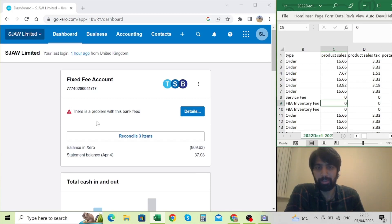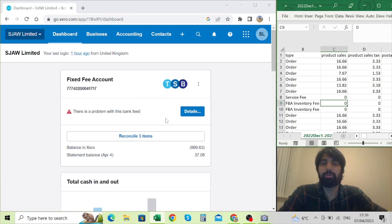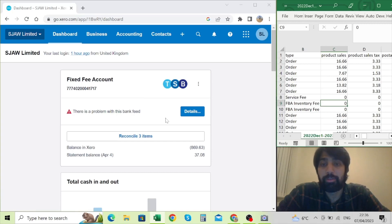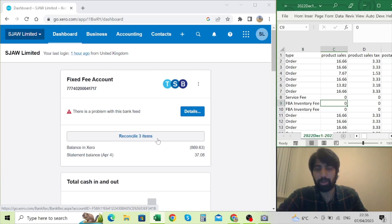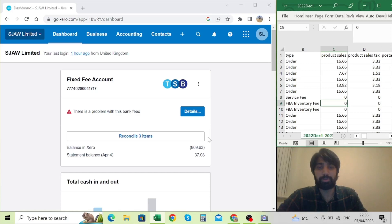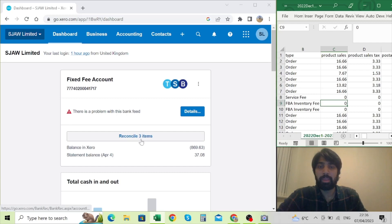There's a problem with my bank feed — I think the connection is broken. But I had all the transactions required for the period, which is 1st of December 2022 to 28th of February 2023. There are a few items still outstanding for that VAT period. I'll show you how we reconcile them — this is basically the first step of submitting a VAT return.